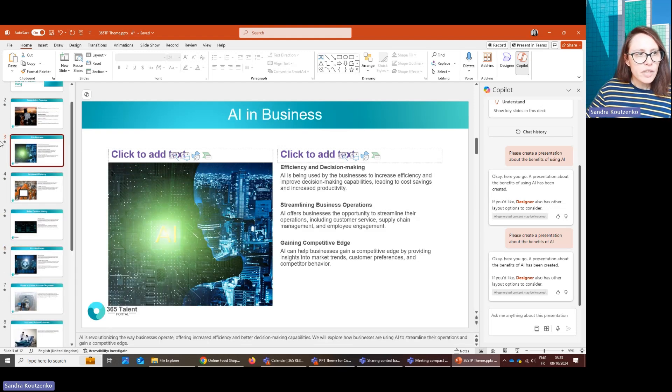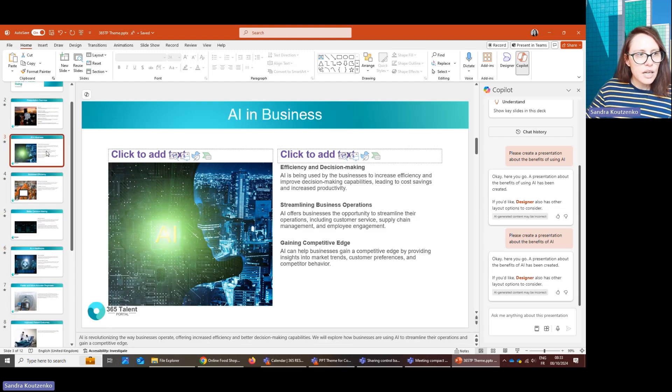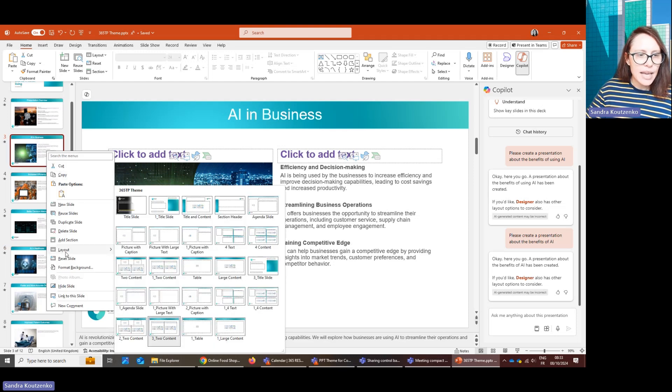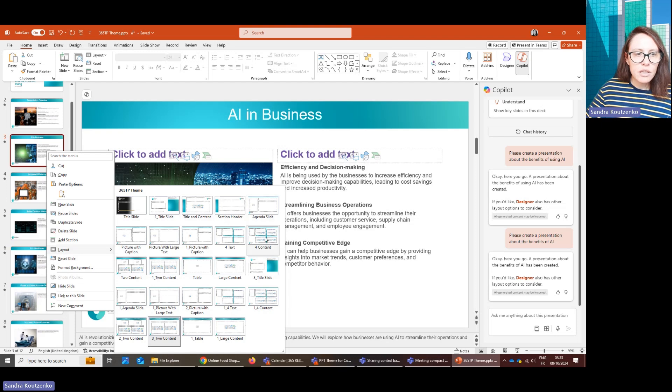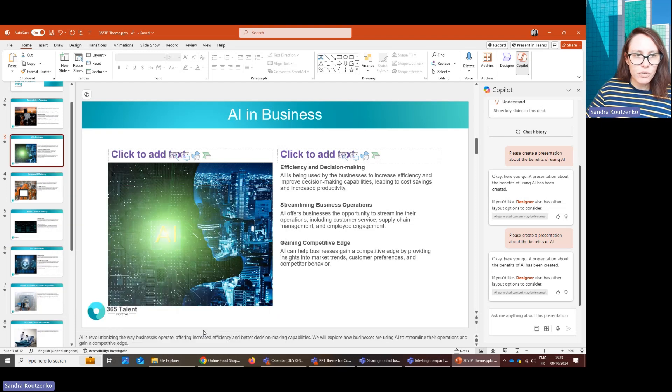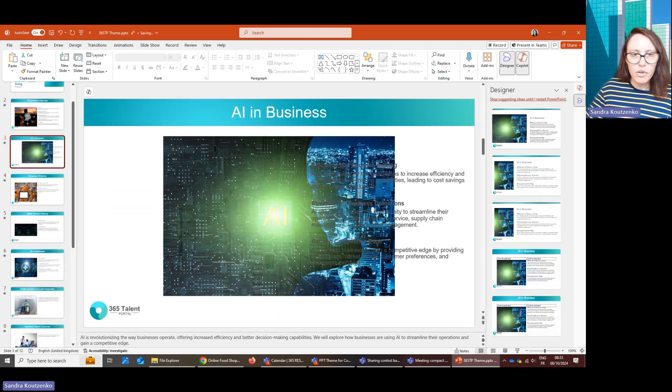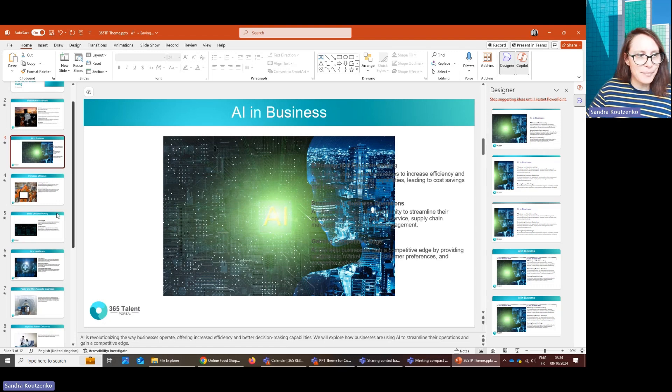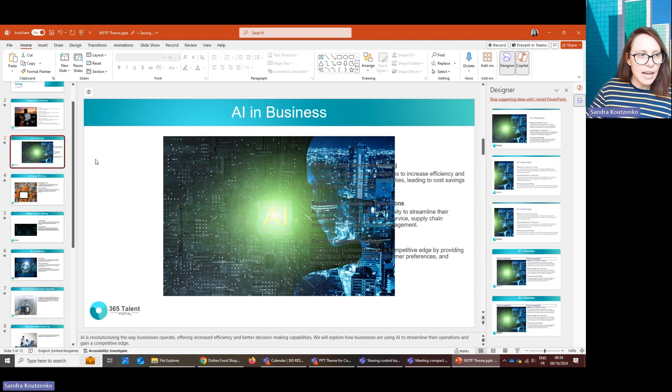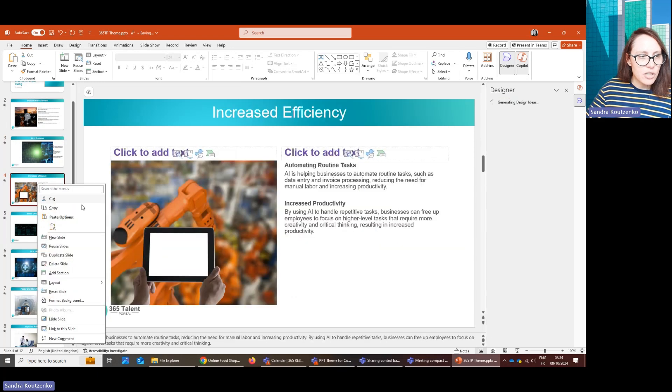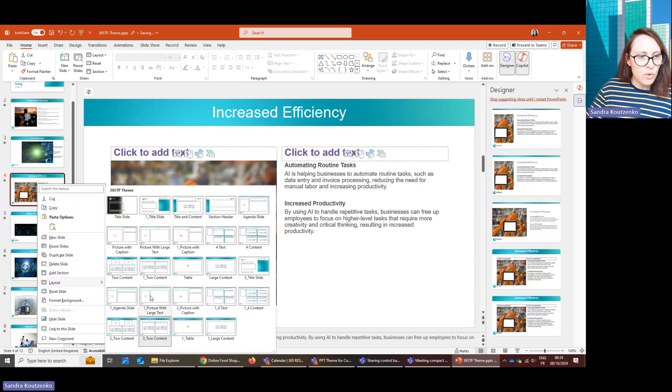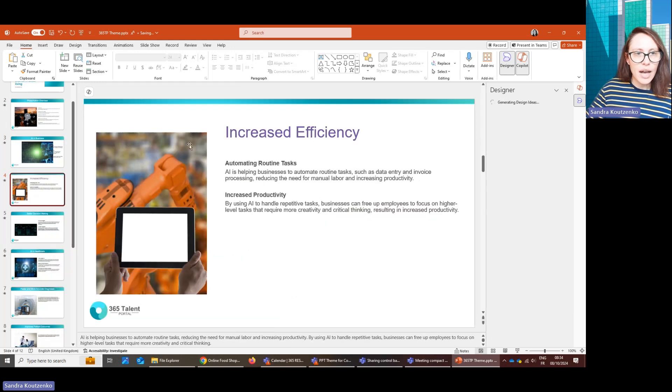A couple more things that are useful. If you right click a slide and then you go into Layout, you can actually pull any other one of your existing slide layouts. So for example, if you prefer here, it doesn't work with this type of presentation, but you can completely change the layout from any others that you have and that you want to use.